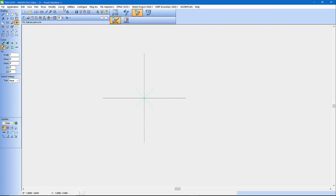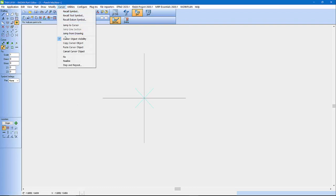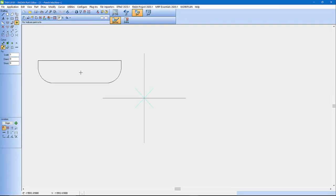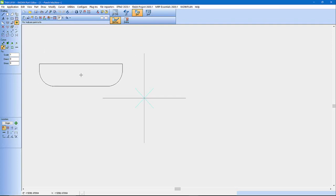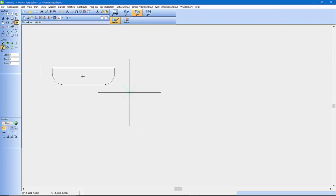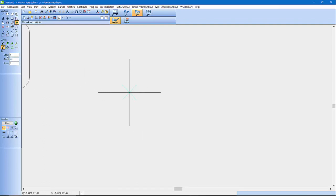So now what I can do is I can come in here and go Paste Cursor Object. And I've got my tool on there, but maybe we want to page this around a little bit. Let's rotate this here.